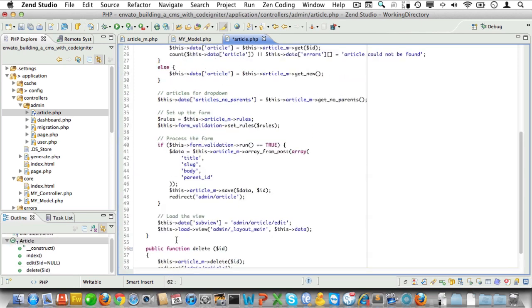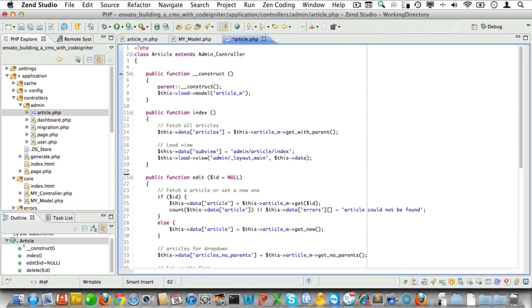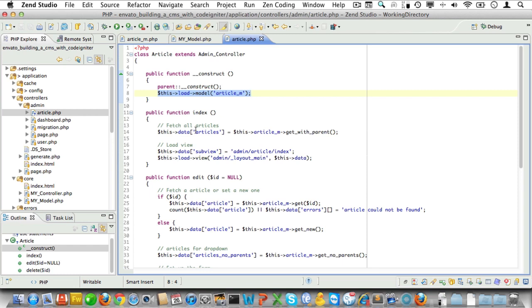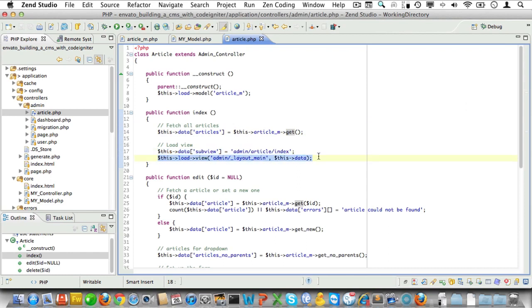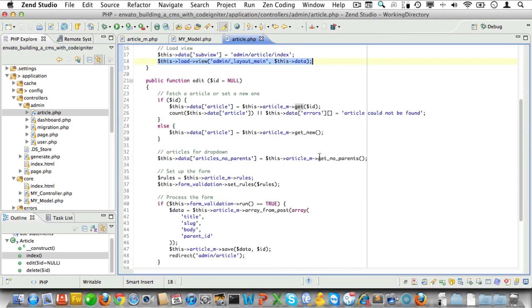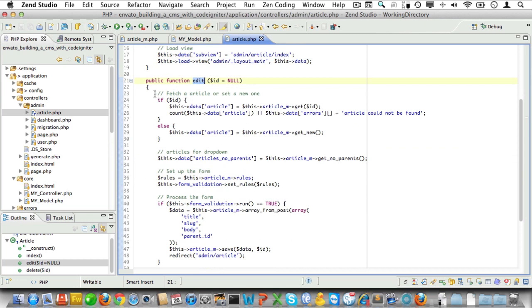Okay, now let's carefully walk through this controller to check what else needs to be edited. Well we're loading the article model and that's a good thing. Now here we're fetching the articles but we'll need to use the generic get method here, so let's change that. The subview looks okay and so does the layout loading, so let's move on to the edit method.